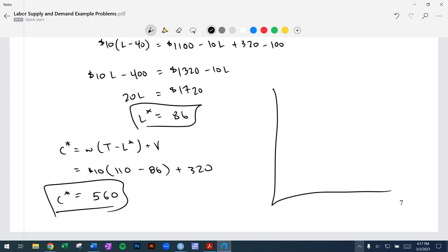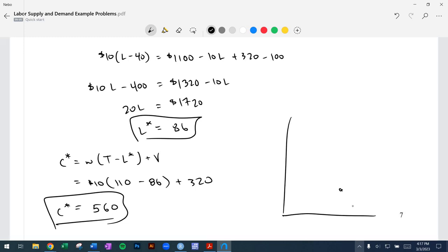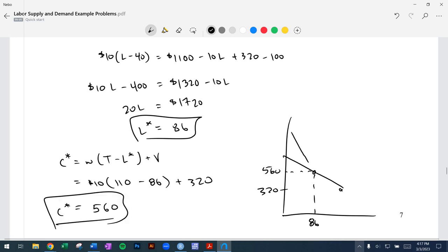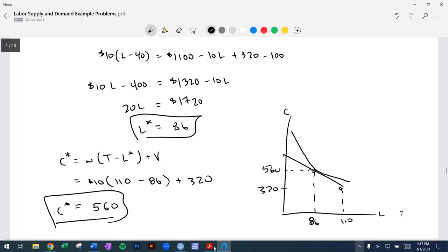On the graph, the endowment point is at $320, and the optimal point is $560 consumption and 86 hours of leisure — that's the point where the indifference curve is tangent to the budget line. So there you go — a big multi-part problem ultimately solving for optimal consumption and optimal leisure. Thanks everybody.